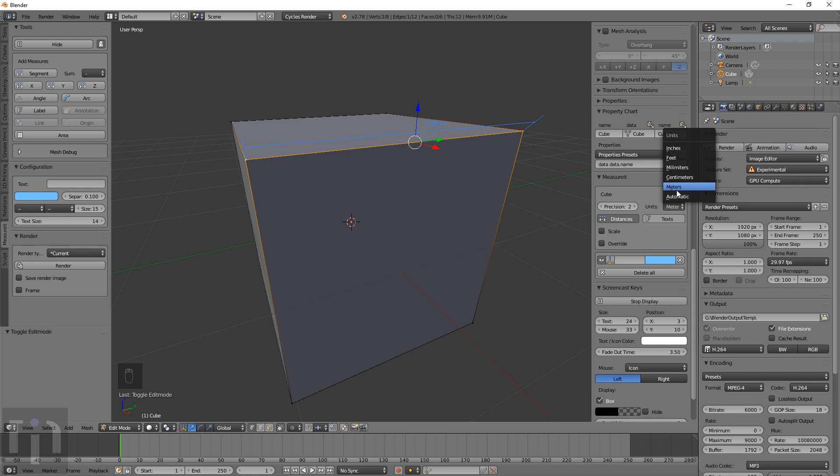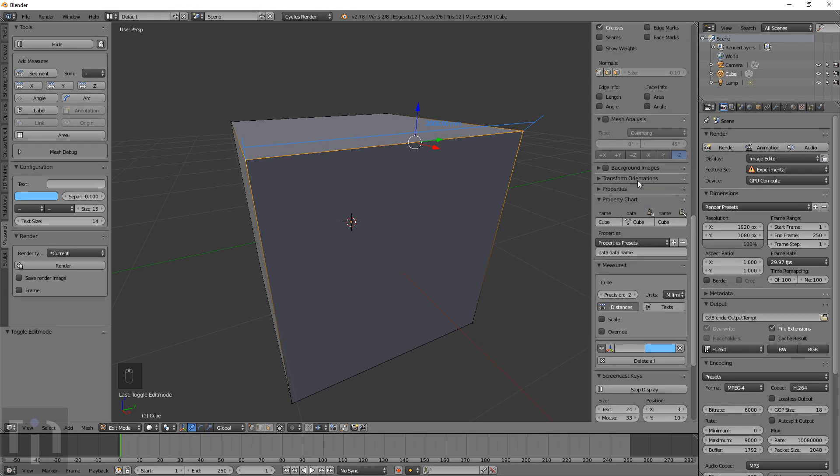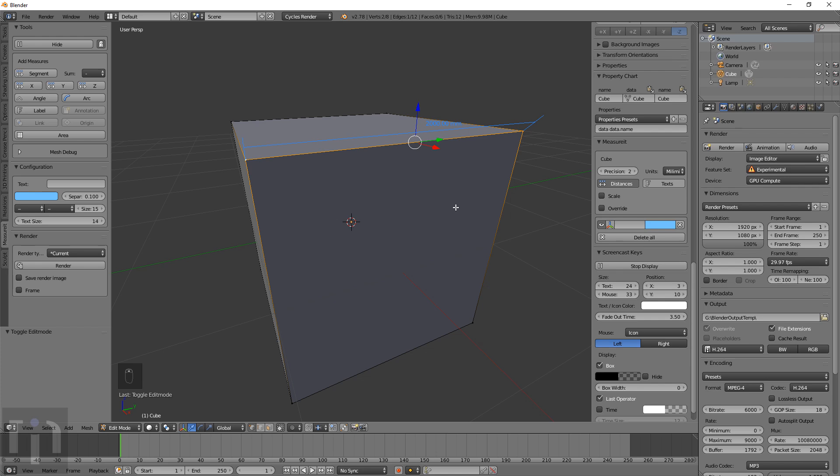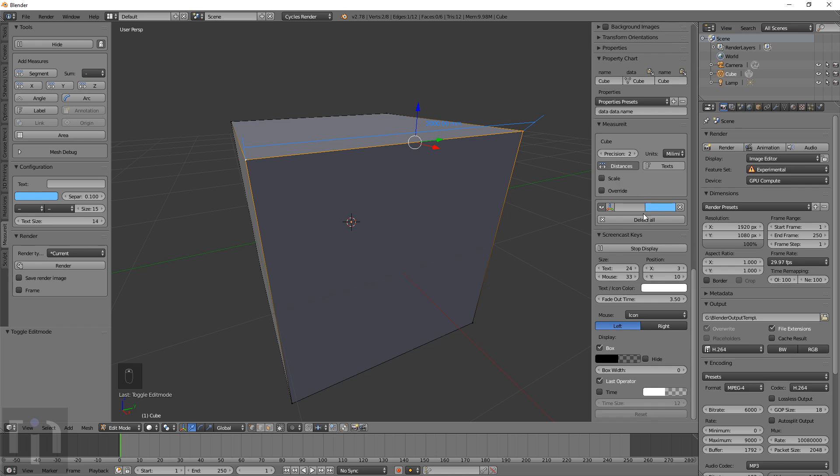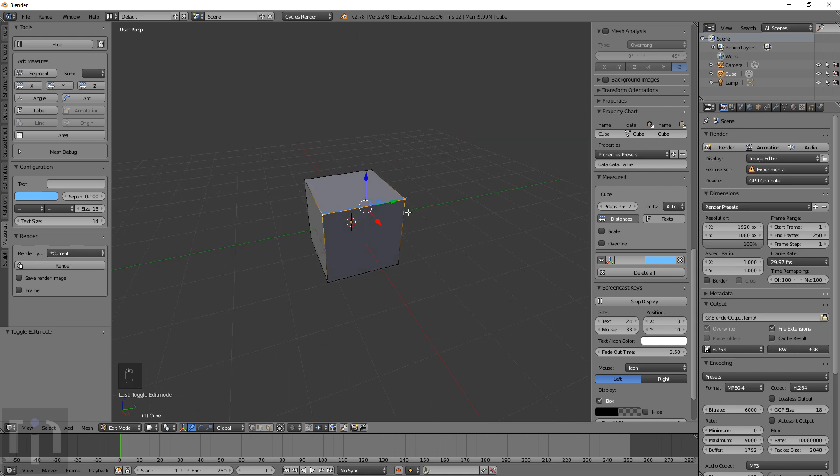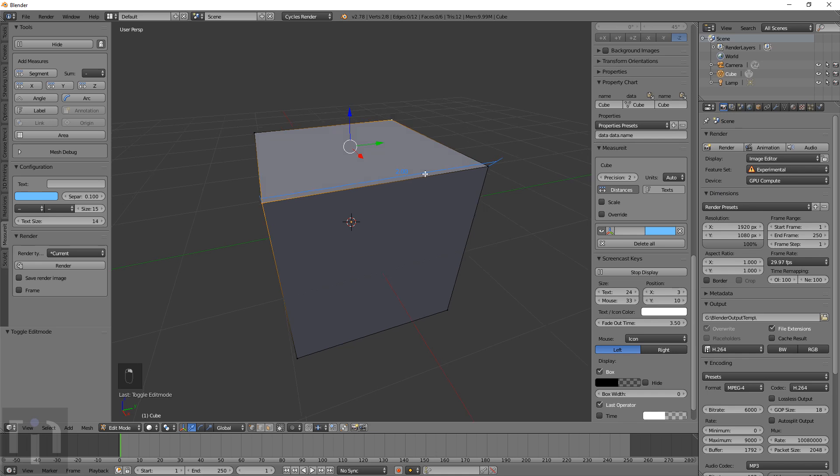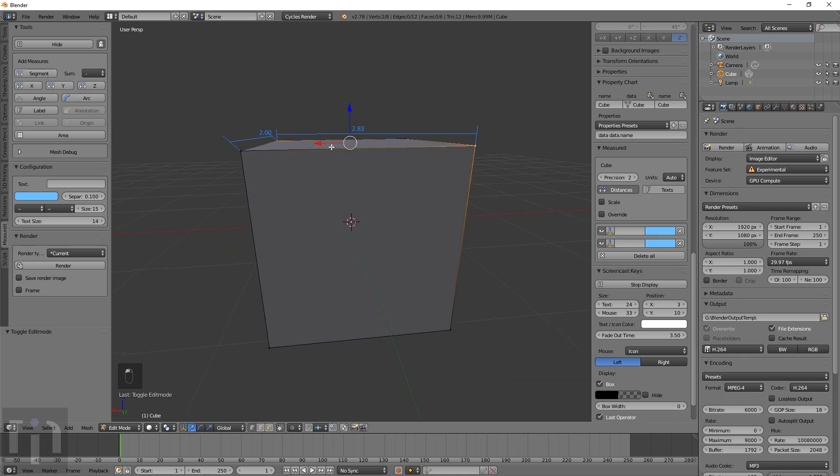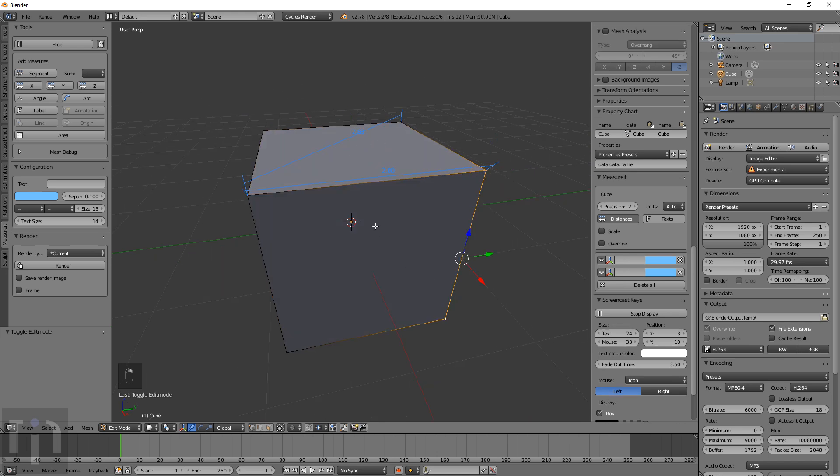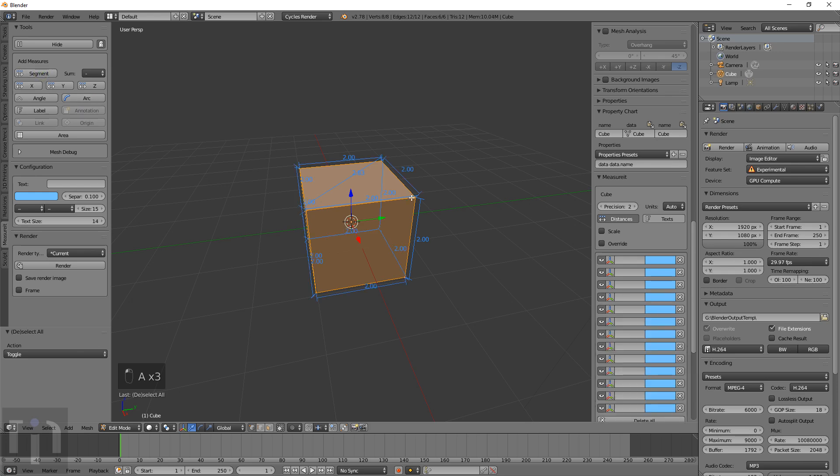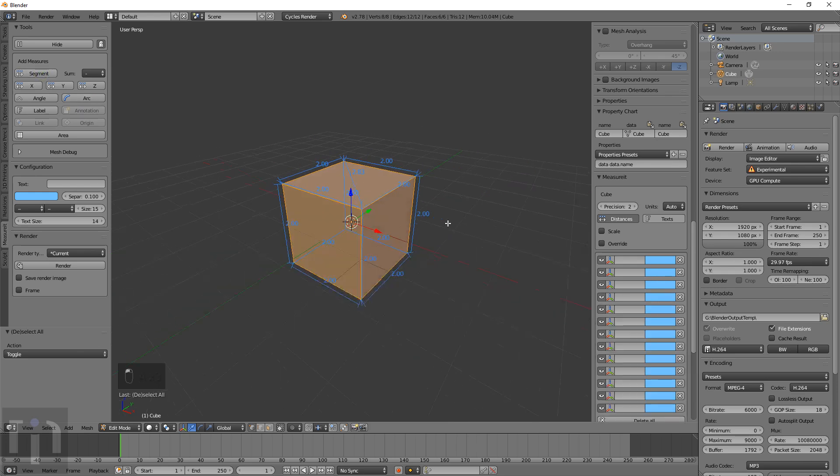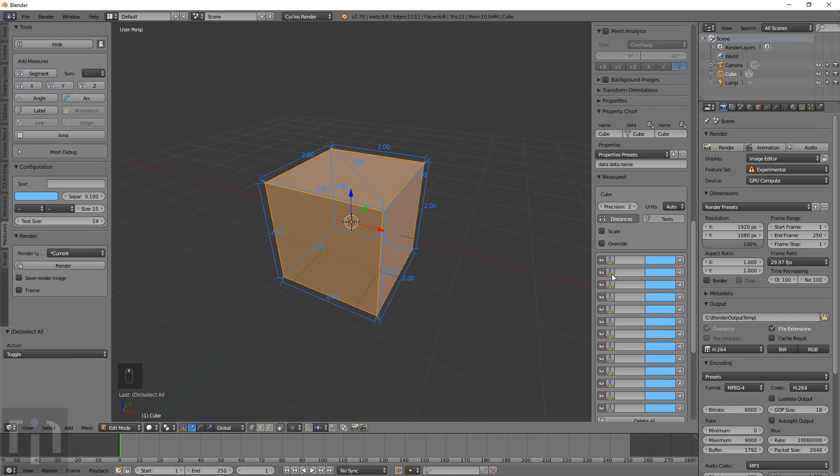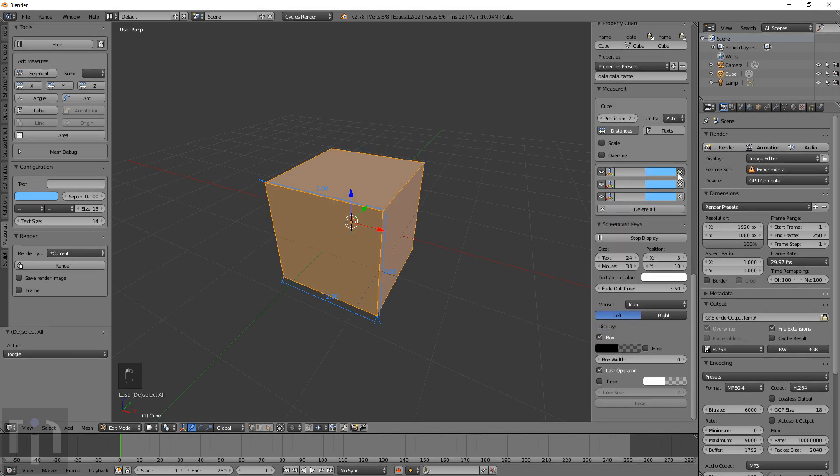You can choose inches, feet, millimeters, centimeters, and it shows you what that actual measurement is. For 3D printing, one blender unit equals one millimeter. It works along any two points—you can measure any two points along anything, so you can measure the diagonal. It goes along all the different edges and shows you everything.